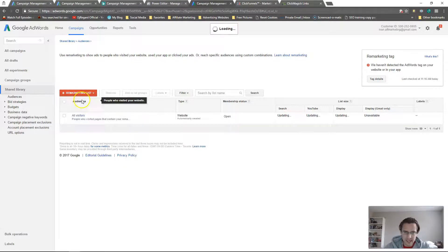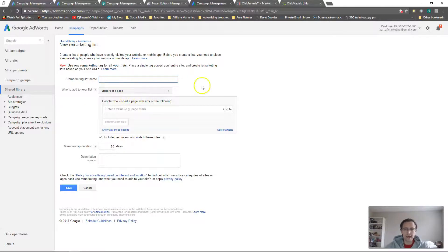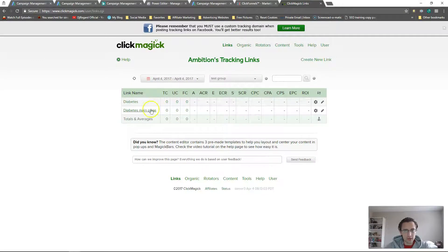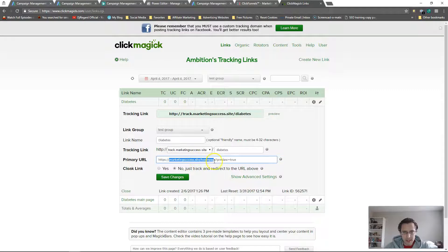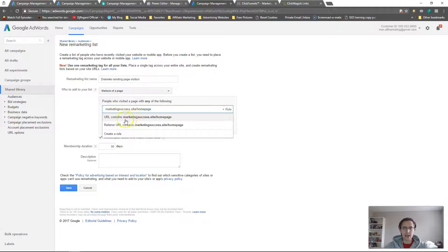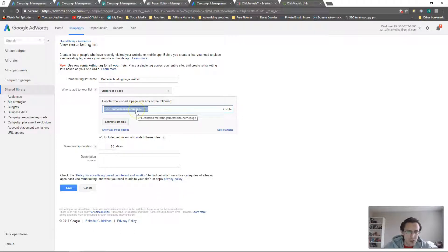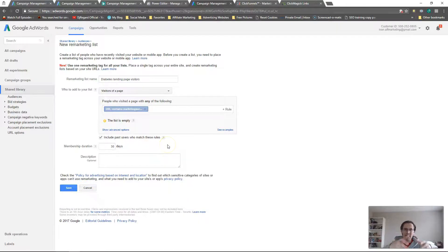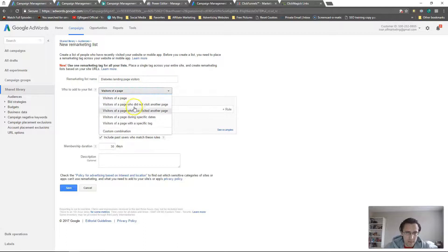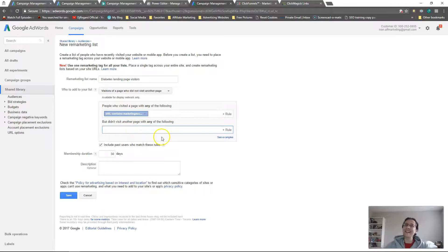If you want to create a more specific list, go to Remarketing List and click Website Visitors. You can create a name — for example, 'Diabetes Landing Page Visitors.' You have a variety of options: you can include visitors of a page and then input your URL. Go back and grab your URL, then paste the relevant portion here and set it to 'URL contains.' Don't include HTTPS or WWW — using 'contains' ensures anyone who visits that URL regardless of how they typed it gets added to your list.